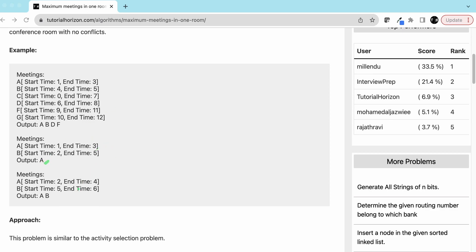In the next example, meeting A starts at 2 and ends at 4, and meeting B starts at 5 and ends at 6. Meeting B is starting after meeting A has ended, so we can pick both meetings: A and B. In the third example with 6 meetings, our output is A, B, D, F.